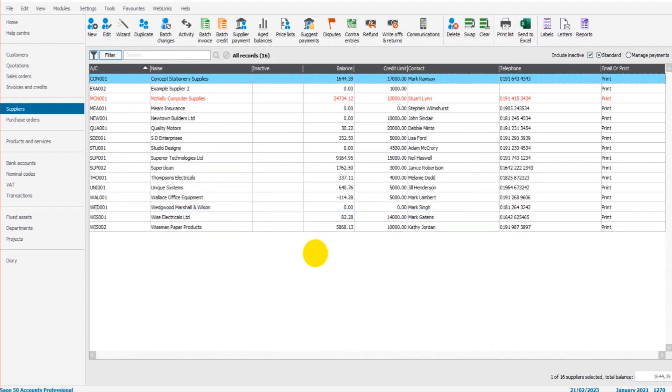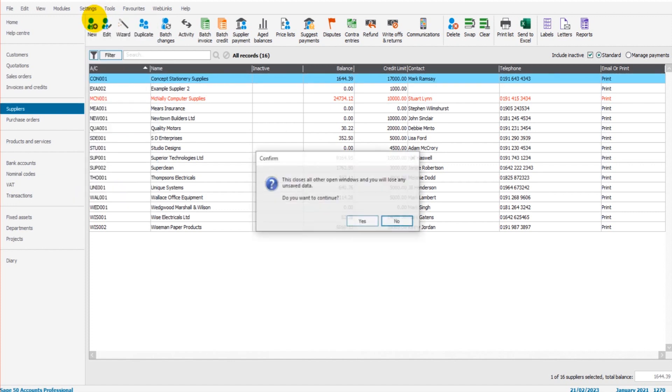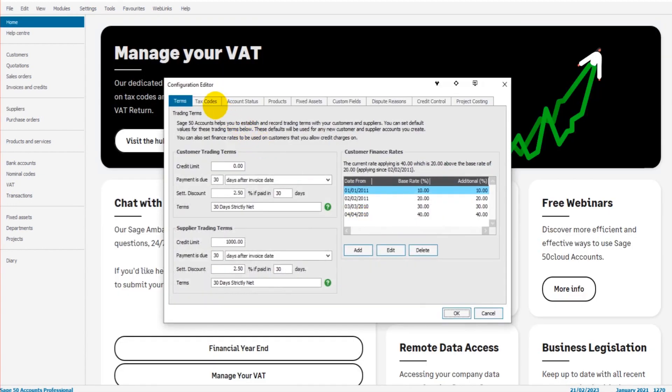Okay, so how do we add more reasons or how do we edit the reasons of the dispute? We go up to settings at the top here, the top ribbon, click configuration. And then if we scroll across here, we have dispute reasons.